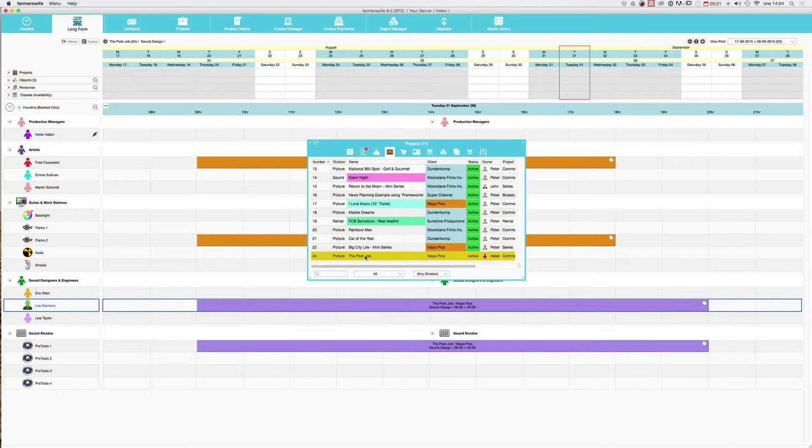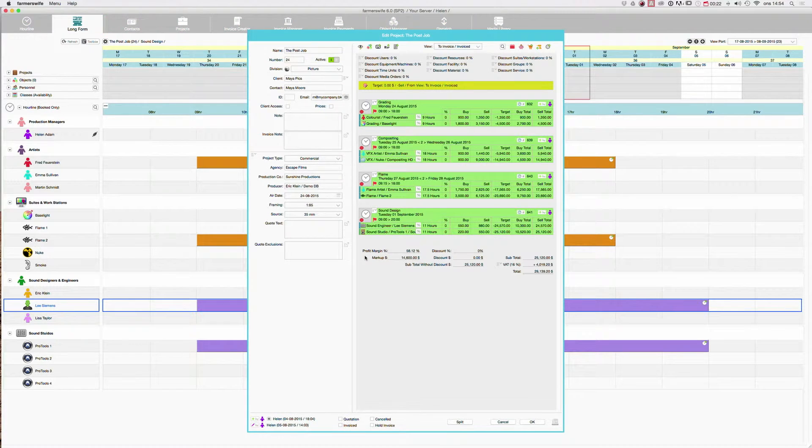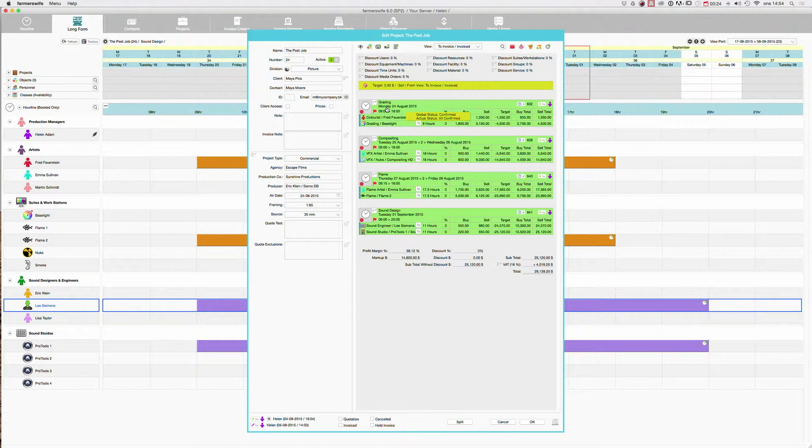Now we're going to take a closer look at the project and the rates inside the project. I open the project and here we have our bookings.